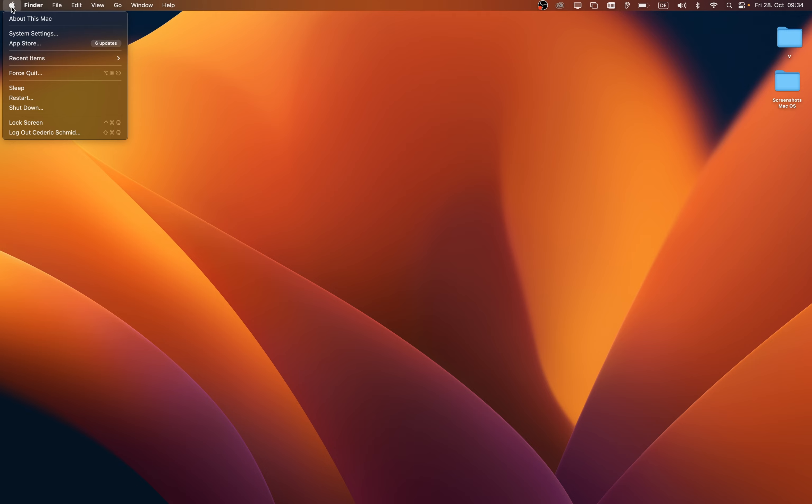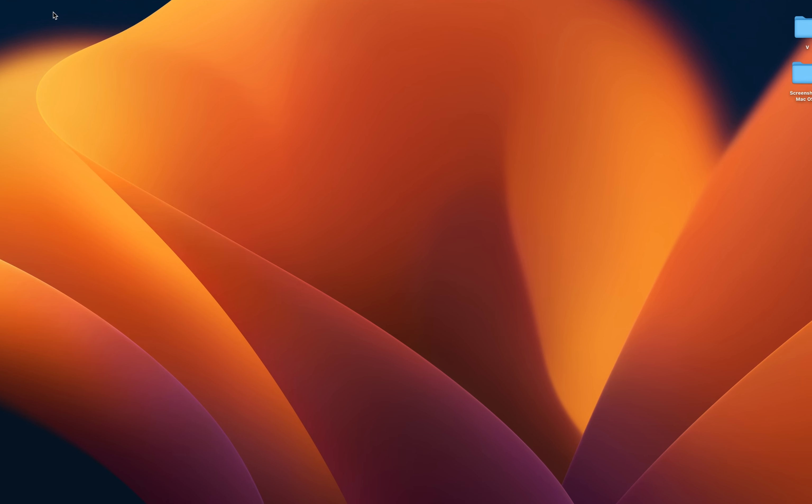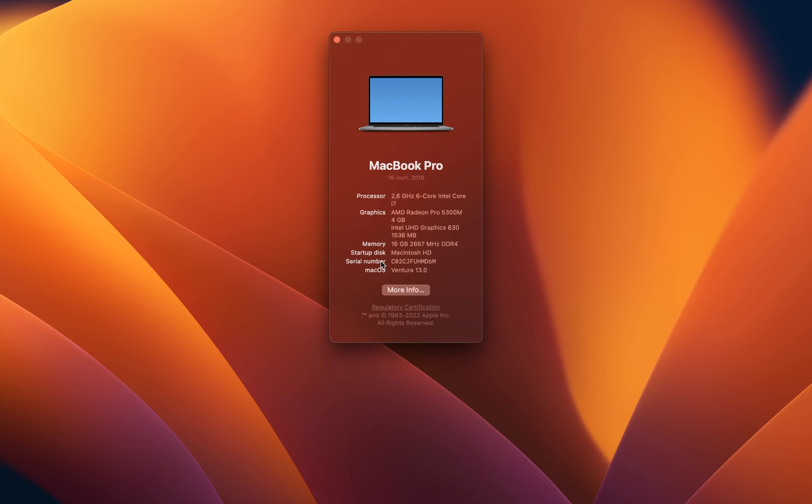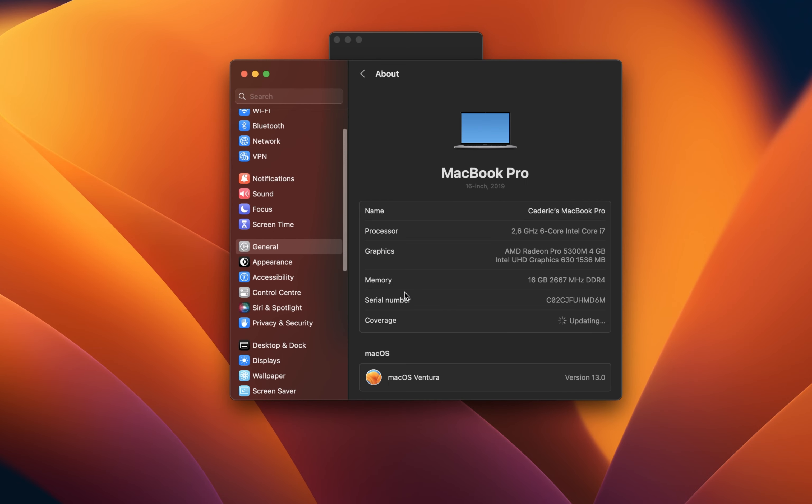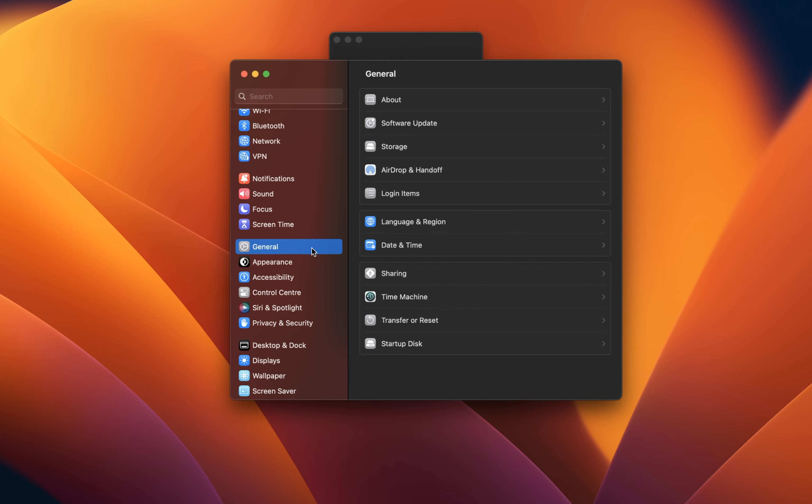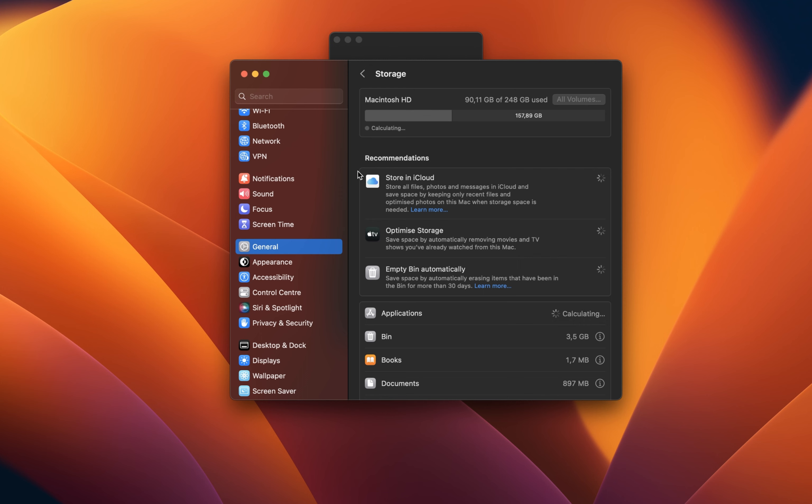If you want to preview your current storage usage, then click on the Apple icon again and select About this Mac. In the Storage section, you can see how much storage your installed applications, files, music and photos are taking up.